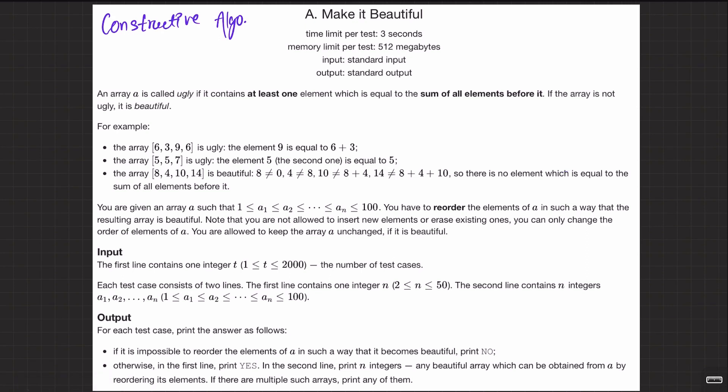Welcome back everyone. Let's solve this question and make it beautiful. So let me read out the question: an array A is called ugly if it contains at least one element which is equal to the sum of all the elements before it.